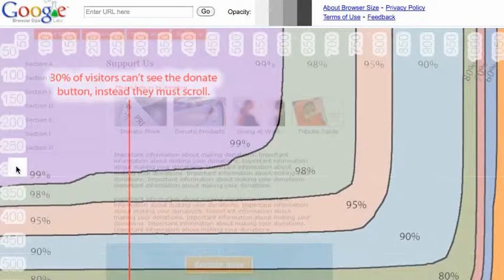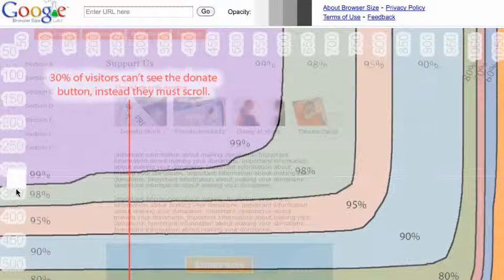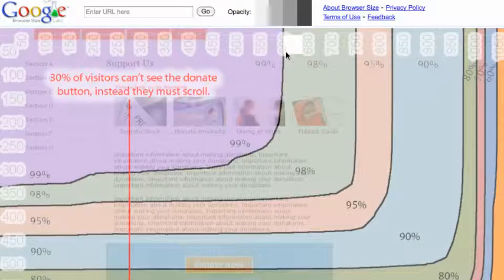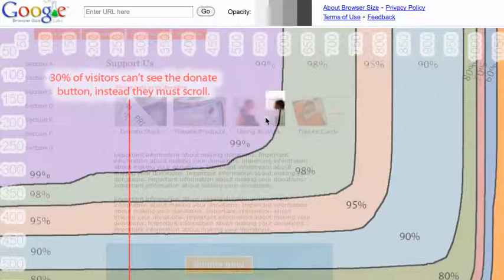If we look at these dimensions again, 350 by 600, everyone can see that much of your screen.